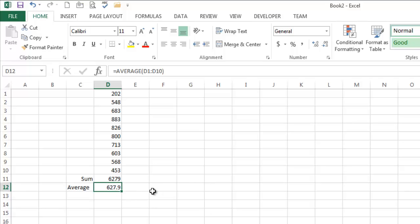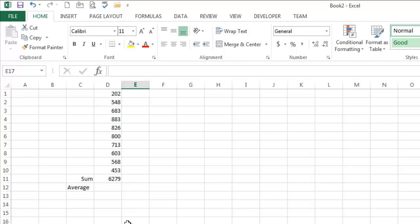So there's another way to do this. Let's say I want to do the sum, the average, the min, the max, the count, and a whole bunch of other things to this data. So if you know you're going to be referring to a range of data repeatedly, well, what you can do is you can give that data a name.